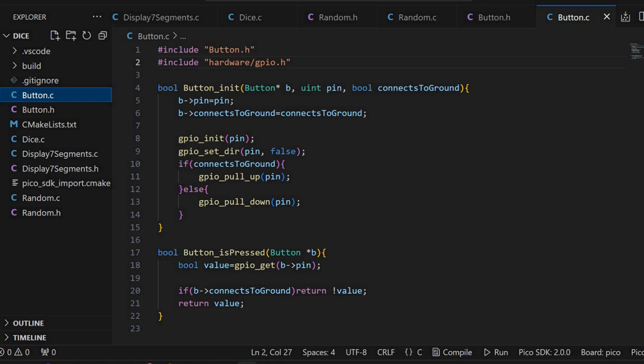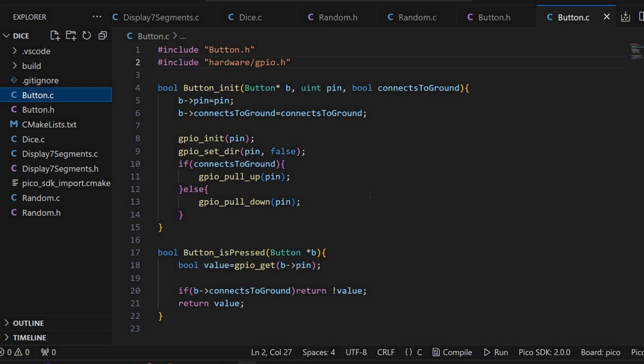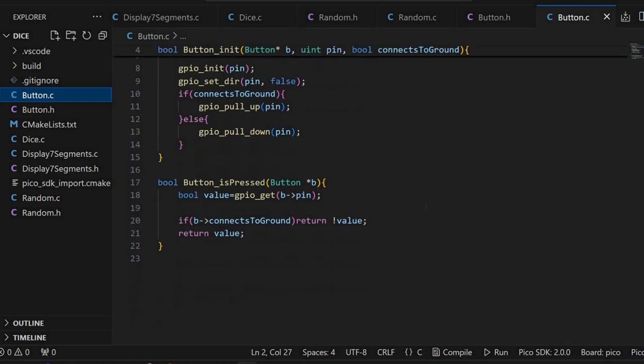This initialization simply stores everything in the structure, then initializes the GPIO pin, sets the direction to input. If it is connected to ground, then it will call this GPIO pull up on the pins. Earlier I said that you can use a resistor, you can also use a pull up resistor. But the PICO microcontroller offers this functionality. It basically enables an internal pull up resistor. So you don't need to explicitly add a resistor. If it is connected to logical 1, then you can enable this GPIO pull down.